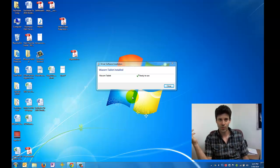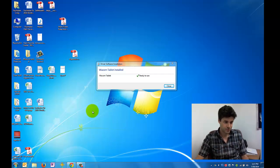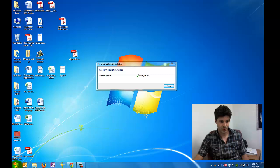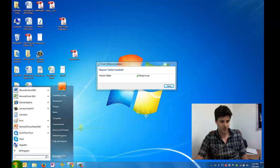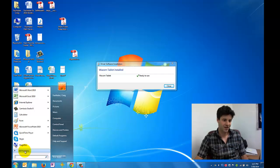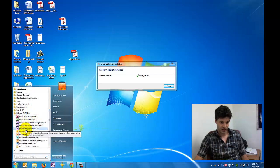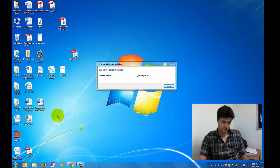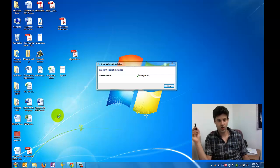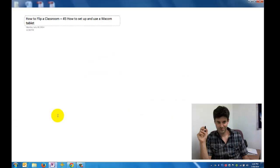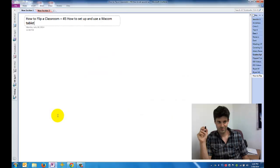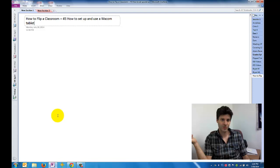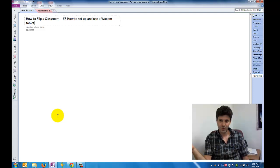What you want to do is you want to open some program that allows you to write into the program. So if you've never used it before, your computer, if you work here at Red Rocks, should be equipped with Office, the Office Suite, and that should include Microsoft OneNote. So if you go to Start, Programs, Microsoft Office, and click OneNote, the program should open up something that you can write on. There it is. How to flip a classroom, video number three. How to set up and use the tablet here. So now that Microsoft OneNote is open,